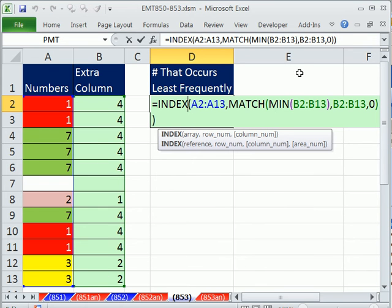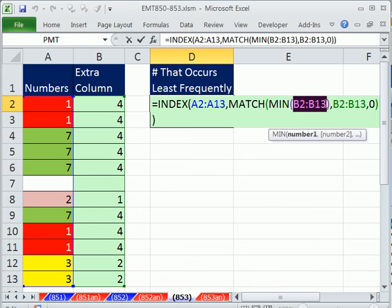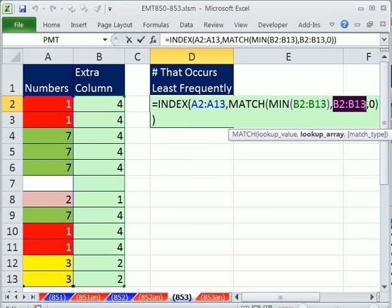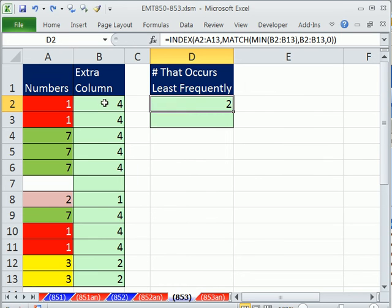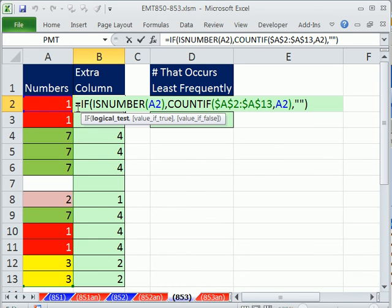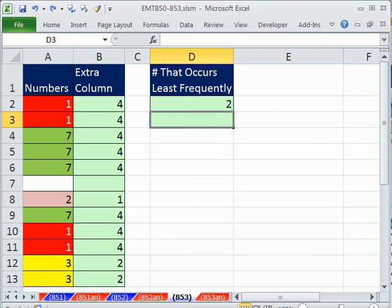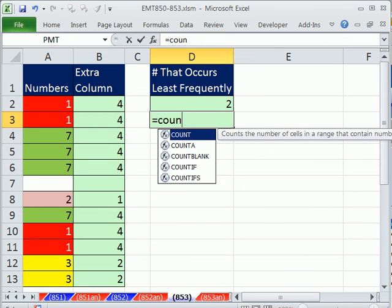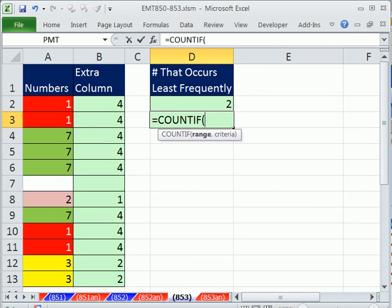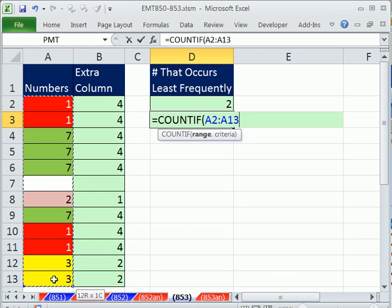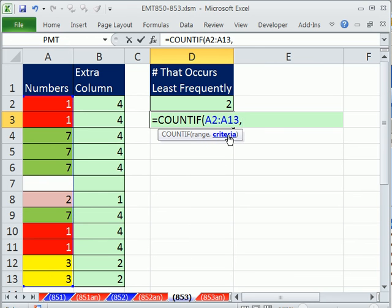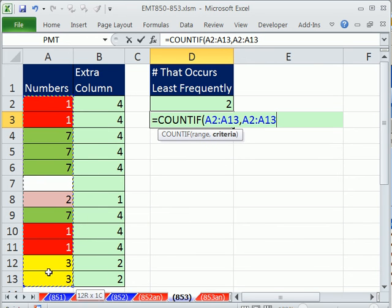Notice the MIN of that range right there, and the actual lookup range inside MATCH. It's really this whole thing here, but we need to replace the A2s with the whole column. Let's see how to do that. Let's first see what COUNTIF does. So COUNTIF, and the range, we're going to give it the whole range there, comma, criteria.